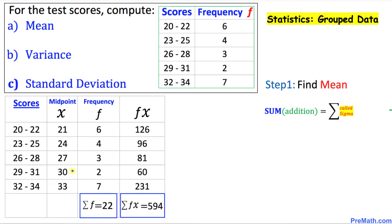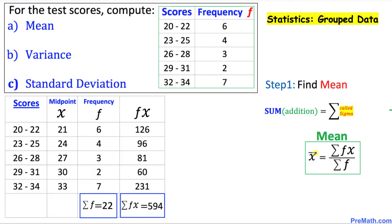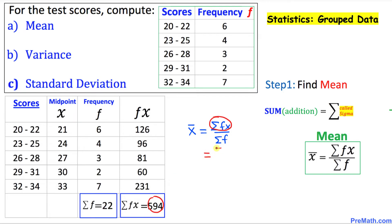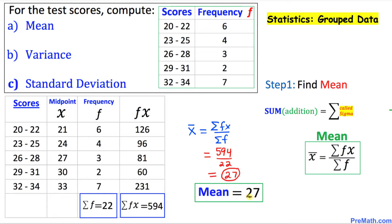Here is our final product. Now we find the mean using the formula: x̄ equals sigma of f times x divided by sigma of f. We know sigma of f×x is 594 and sigma of f is 22, so 594 divided by 22 gives us 27. Thus our mean turns out to be 27.